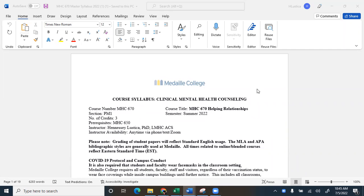Hi, everyone. Welcome to MHC 670, Helping Relationships. This is Dr. Lustiga. I am a professor for this class. We are starting today on July 5th. The class is seven weeks long, and I just wanted to go over the syllabus with you quickly.